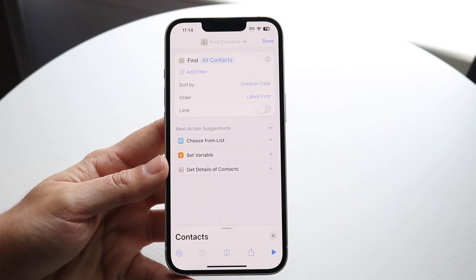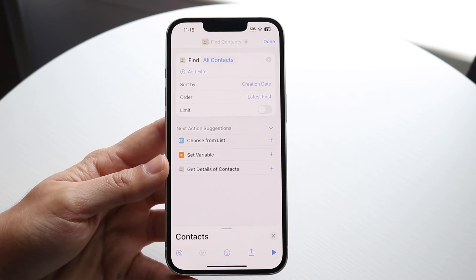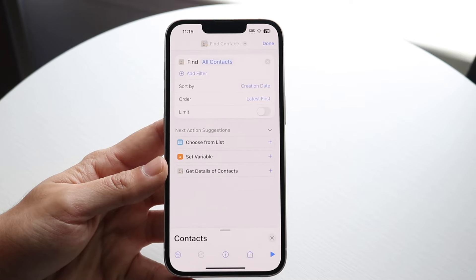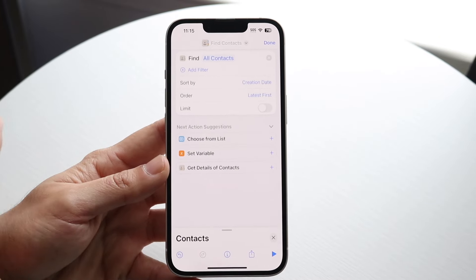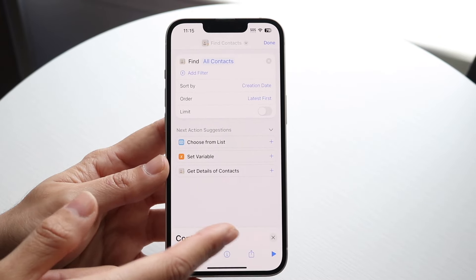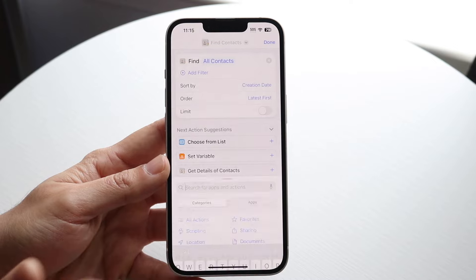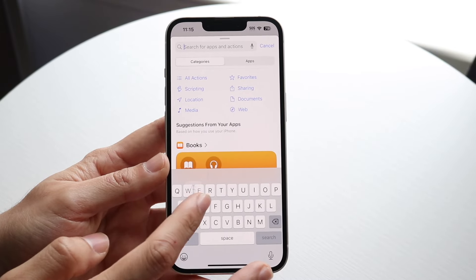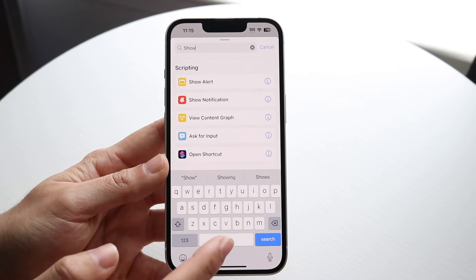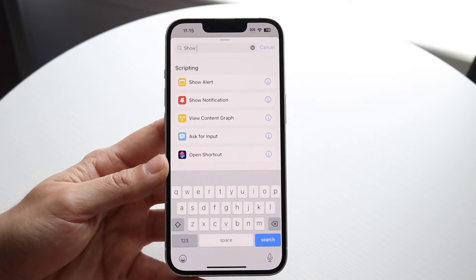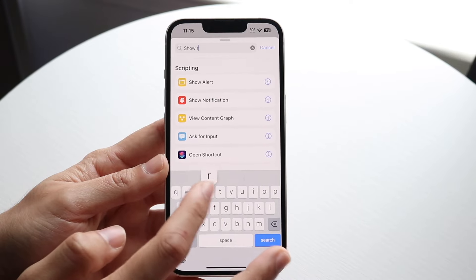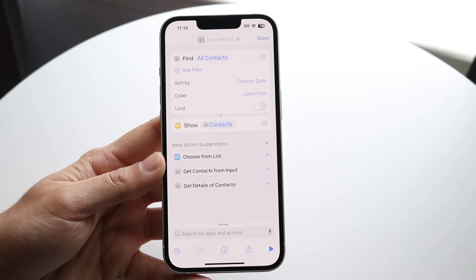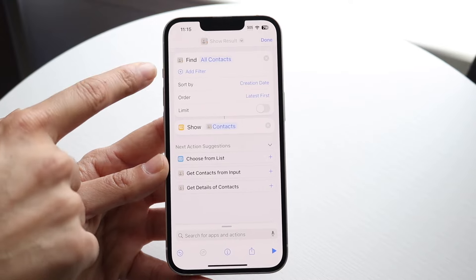We have one more thing we want to do — we want to add the option of seeing our results. Click the X here, then tap here and click on Show Results. Type in 'show' and by the time you do this it should already come up. If not, just keep typing.